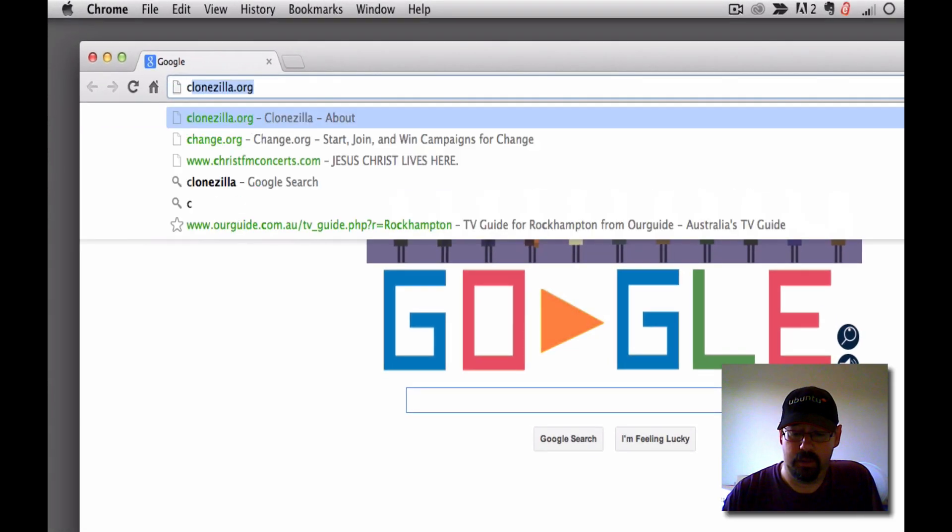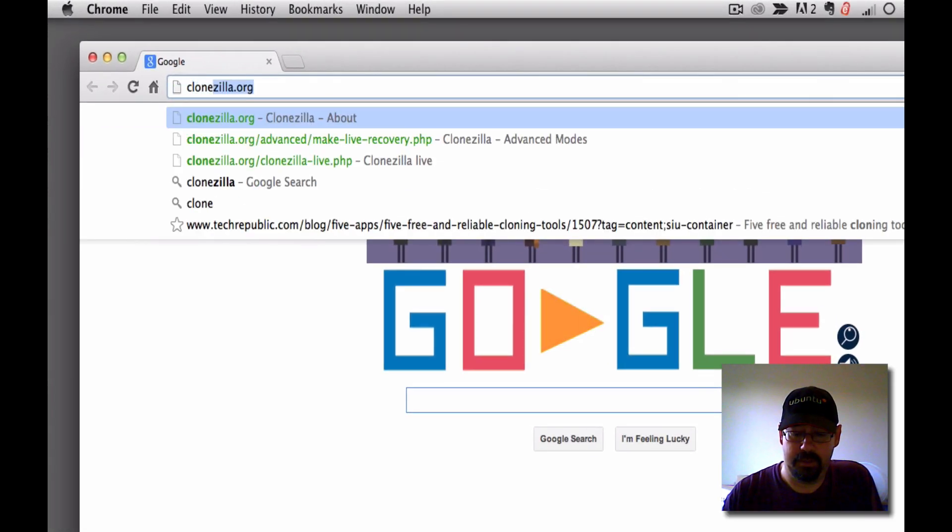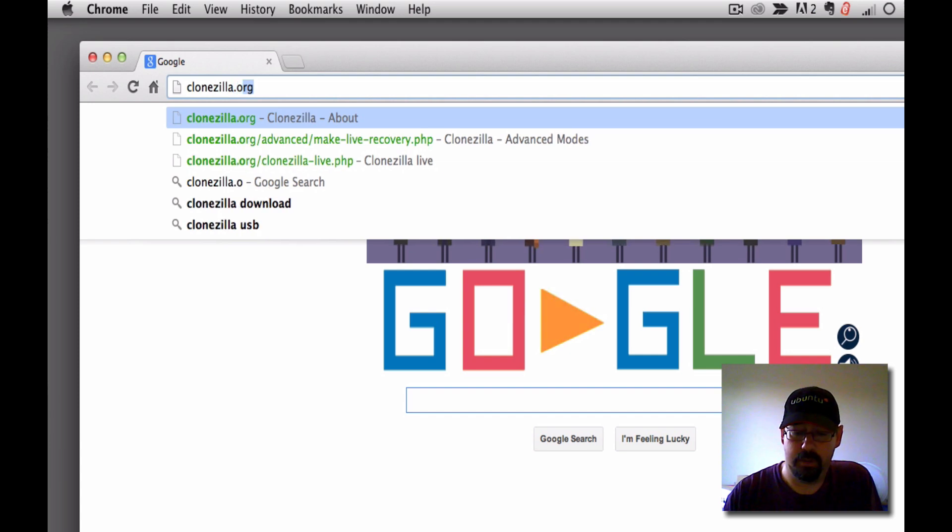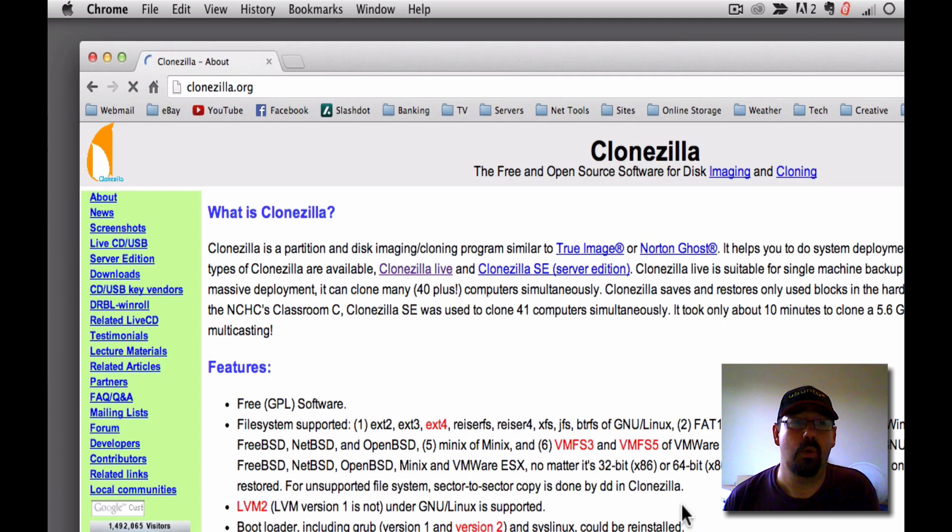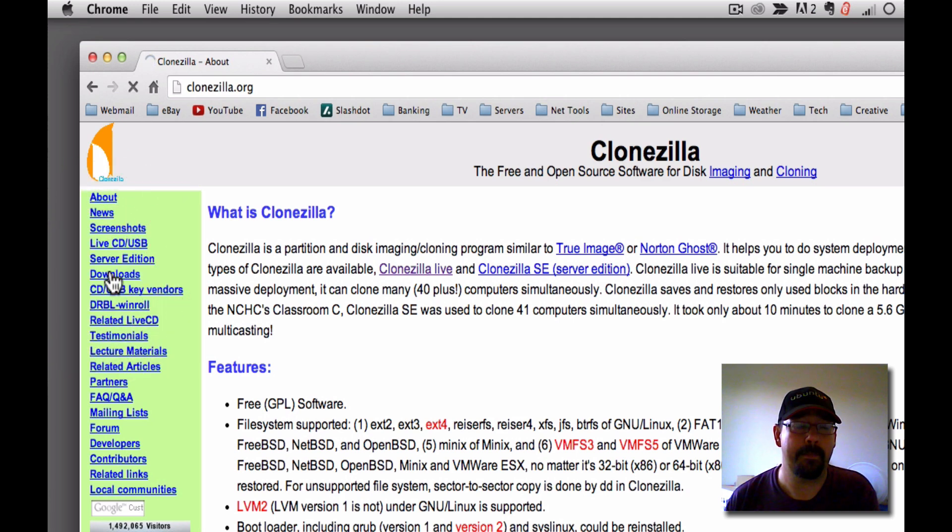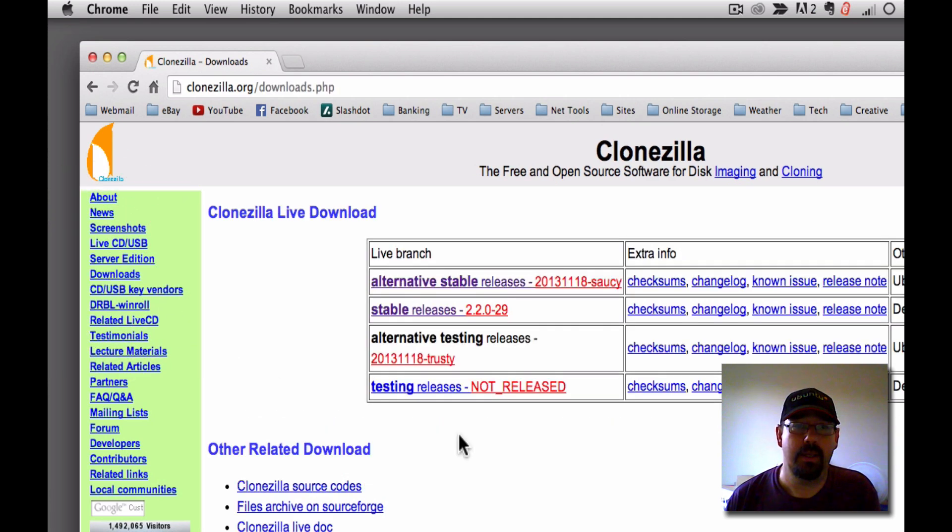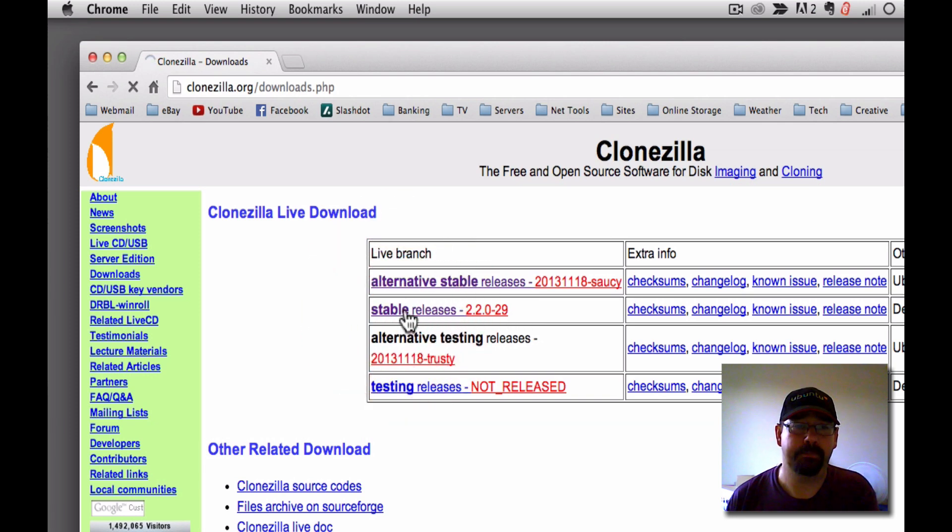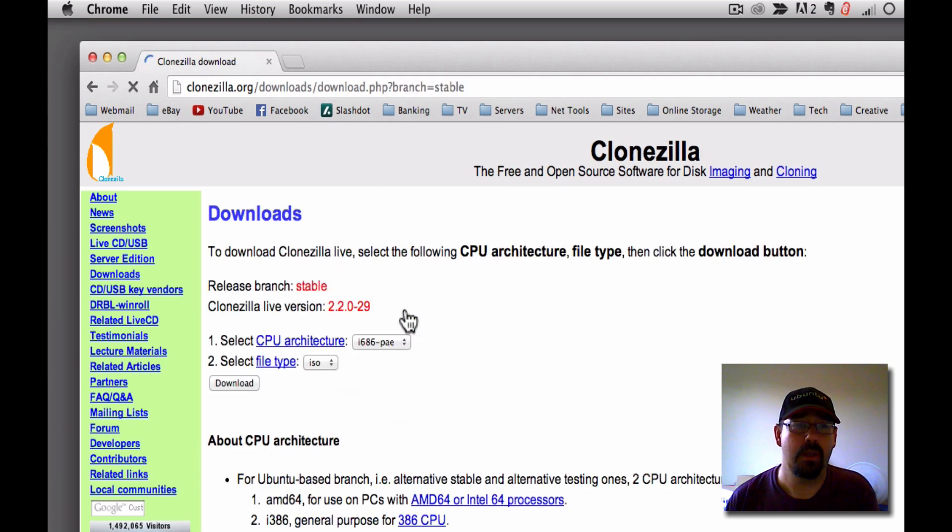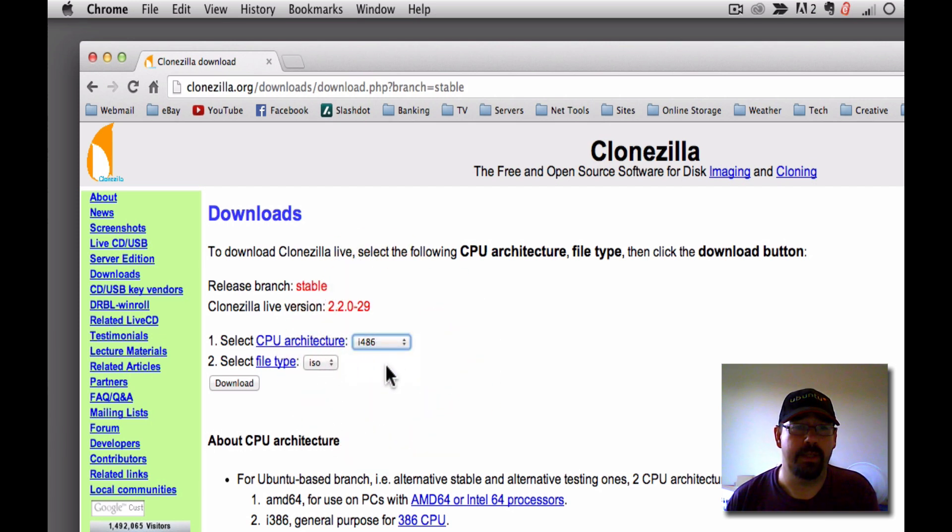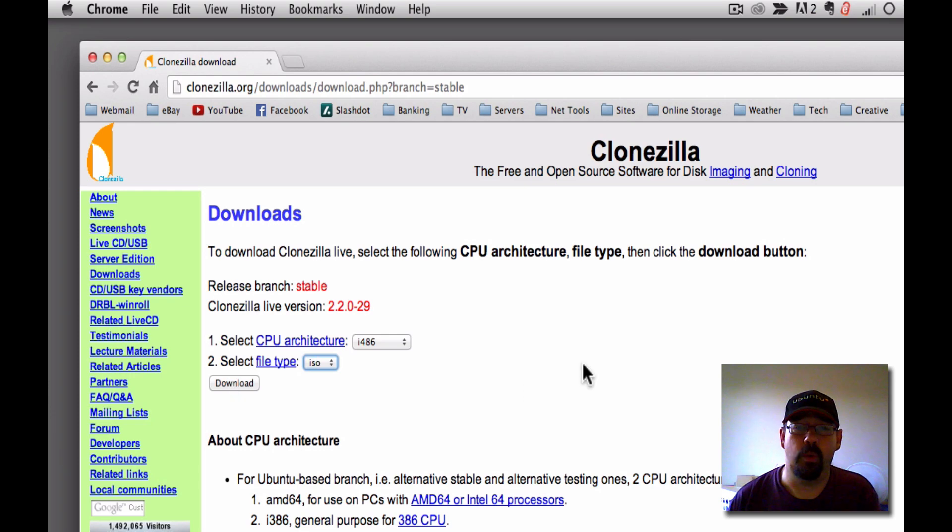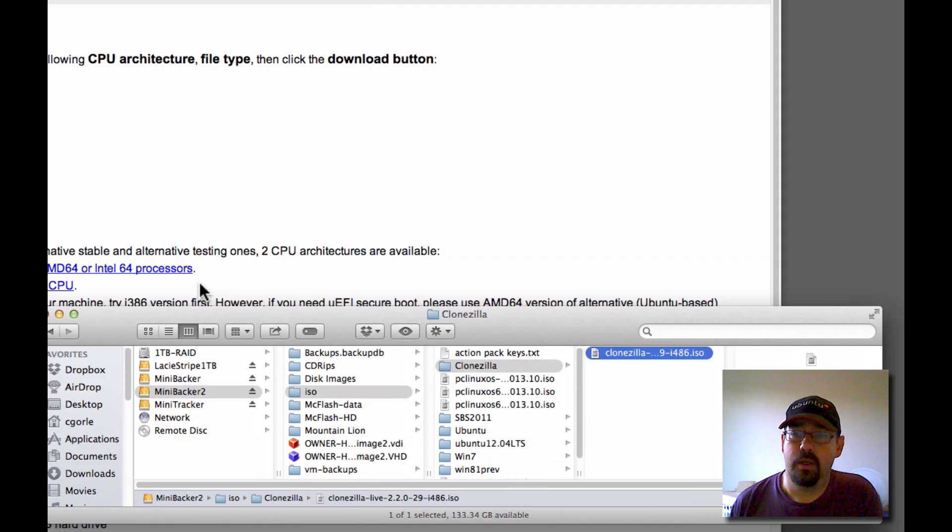So that is Clonezilla.org, where you will find some downloads on the left there. And you should grab this one here where it says stable release. Click on that one. Then it says select CPU architecture. Now I recommend for older machines choosing i486, and file type should be ISO. And then just hit the download button. Now I won't download it because I've done it previously.